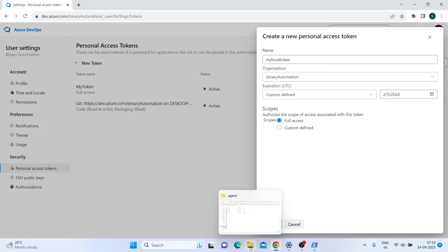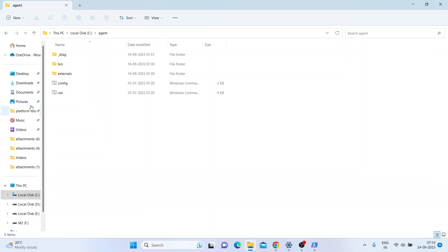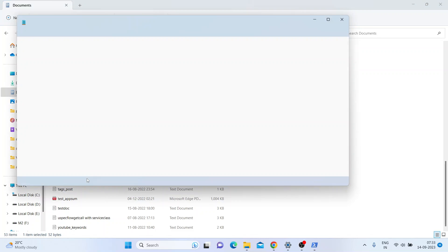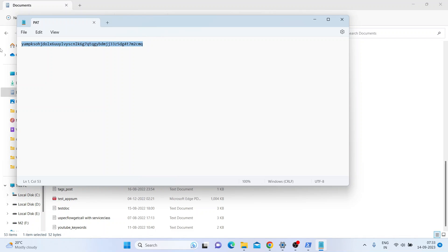Once you click Create, it will generate a Personal Access Token - it's a long string. A pop-up will come with that PAT string. Just save the string for your future reference, because when you want to reconfigure or remove your local agent you can paste it there. But even if you miss it, you can generate a new token - that's not an issue.